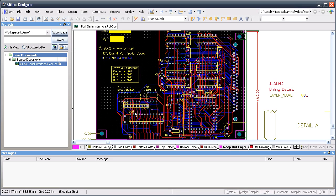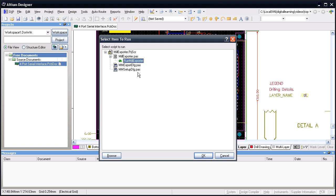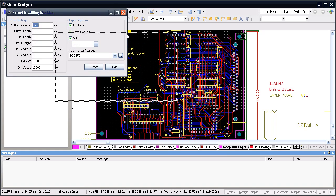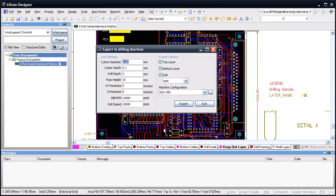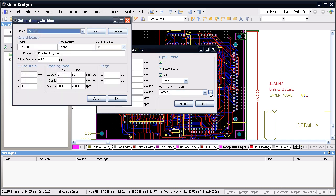Now that you've got that set up, you can go in and run script and select Run Mill Exporter. You'll be presented with this dialog box. This is where you set up all the parameters for your milling machine, and there are some basic configurations which have been put into the system.